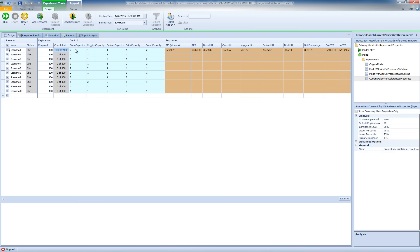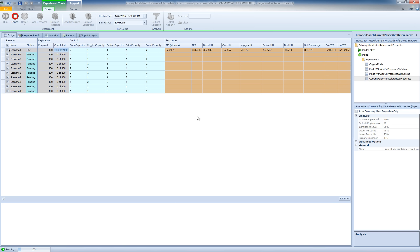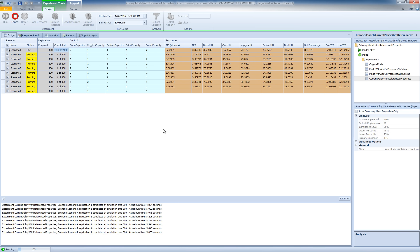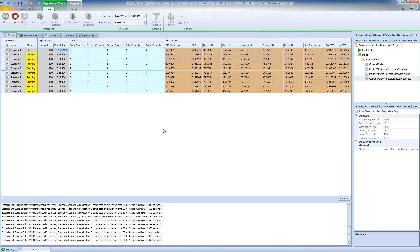Now bread capacity again appears in my experiment. I'm going to click Run and you will see that all 10 scenarios will run simultaneously, allowing us to compare the results. In the next video, we will look at how we can analyze the results of an experiment like this by looking at the side-by-side s'more plots that Simio generates.